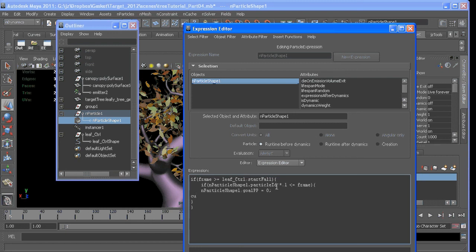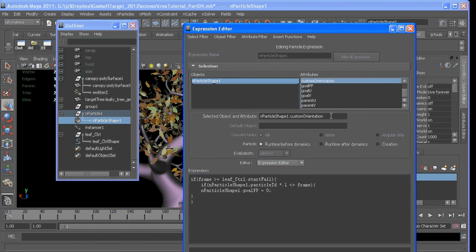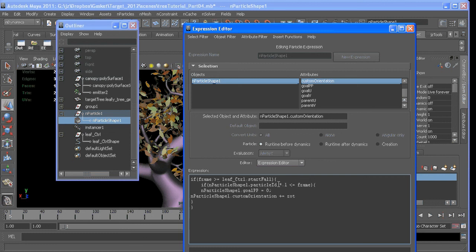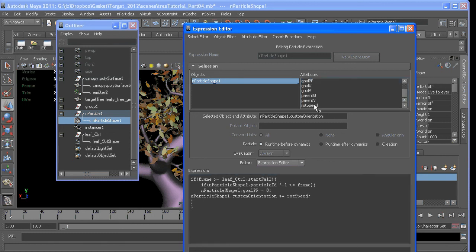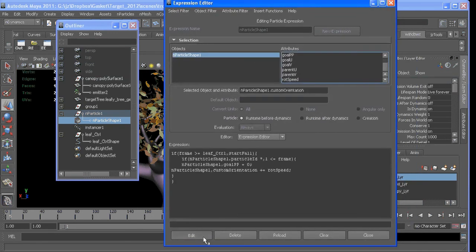Custom Orient, Custom Orientation, plus equals our Rotation Speed, which is this attribute here. We edit that.